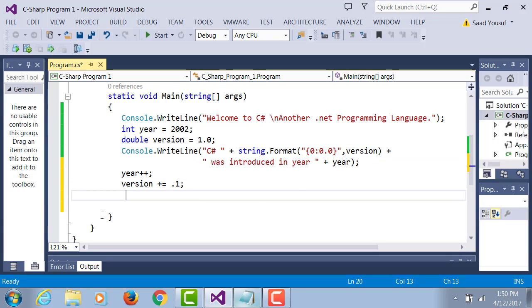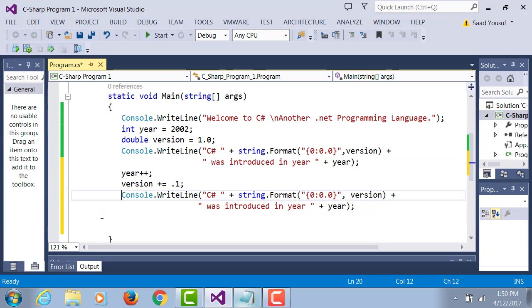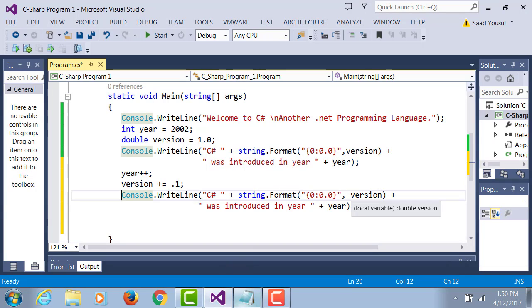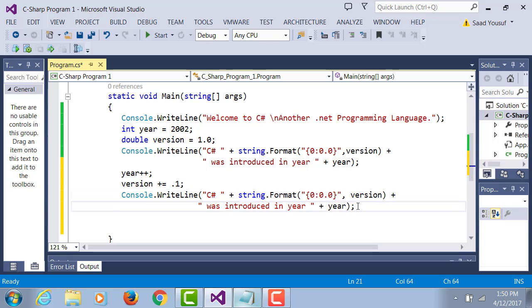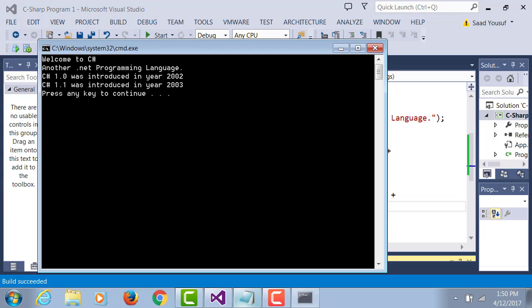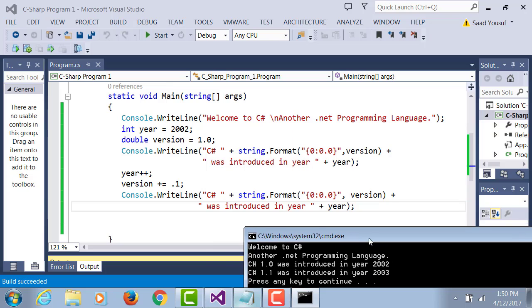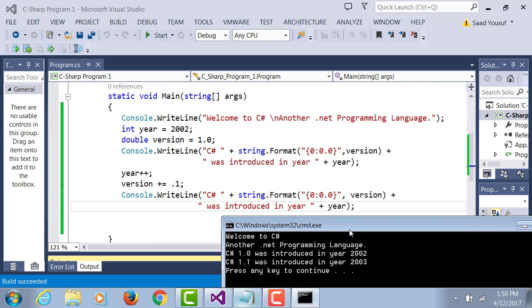Let me copy this whole instruction and paste it again. C# string.Format, version was introduced in the following year. So now here is the next output: C# 1.1 was introduced in year 2003.